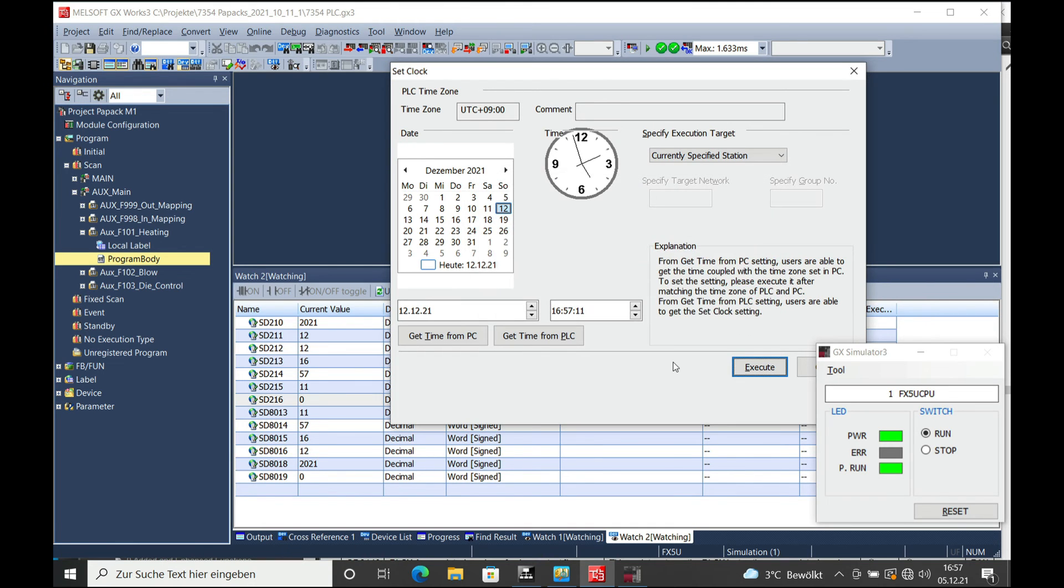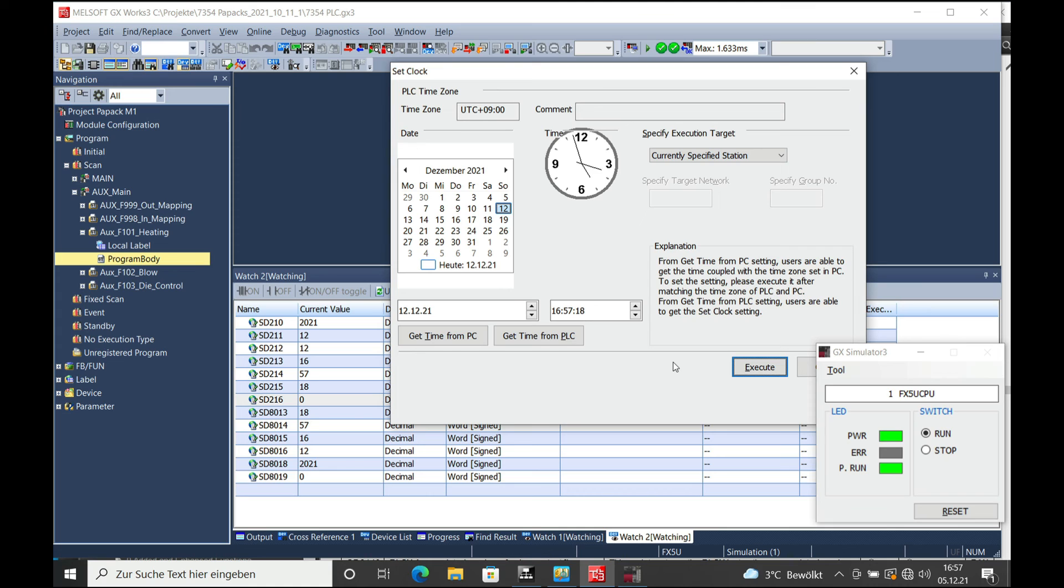So that's it for the clock setting on the FX5U CPU from Mitsubishi Melsec. Thank you for watching, subscribe and give me a like. Bye bye.